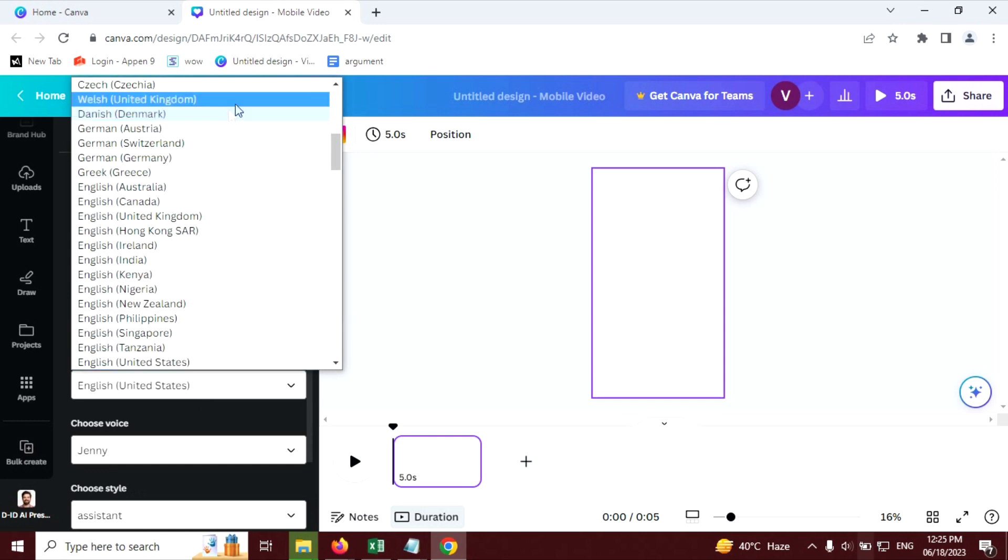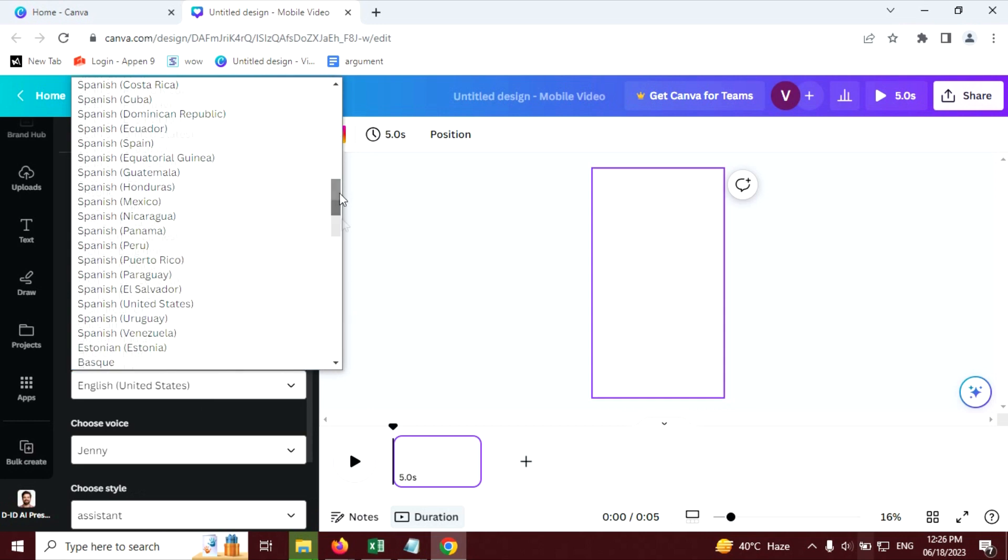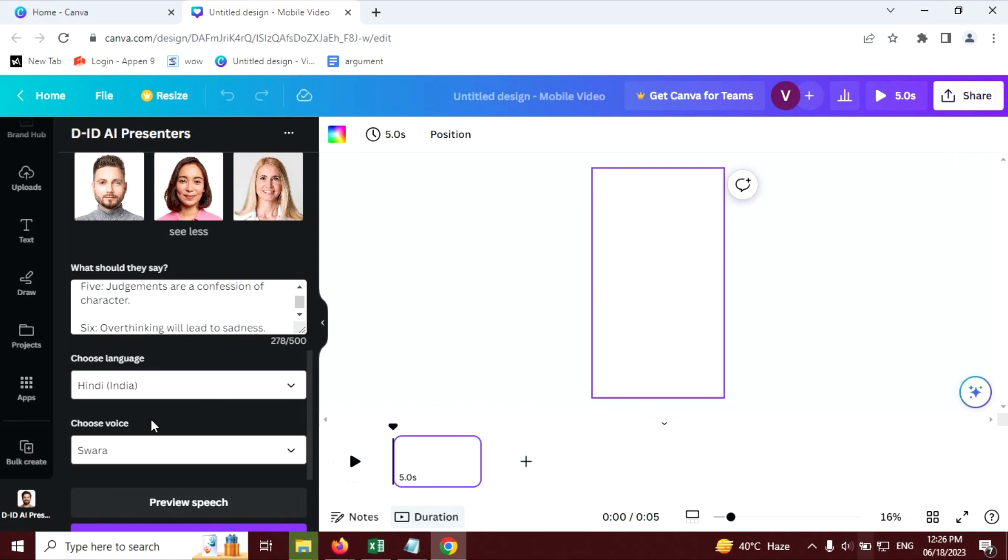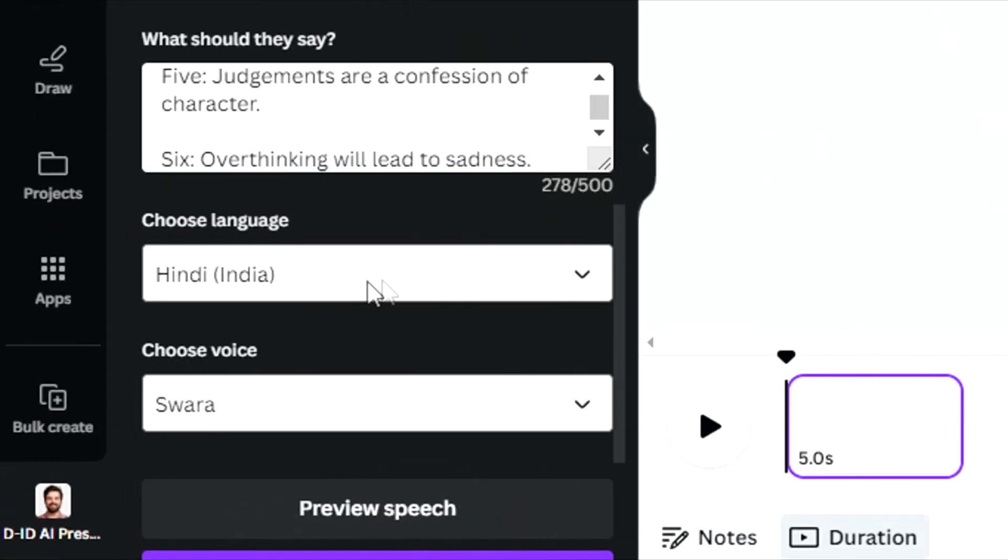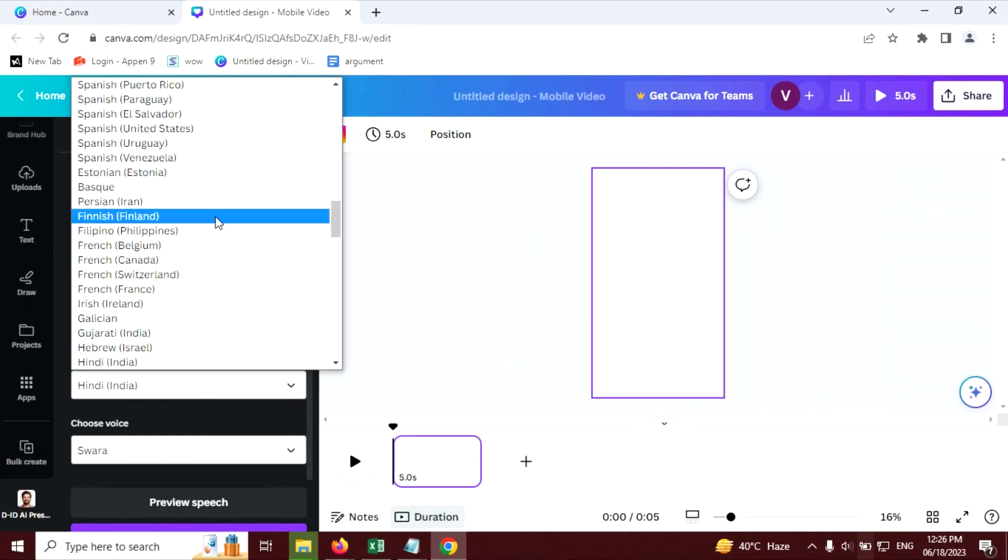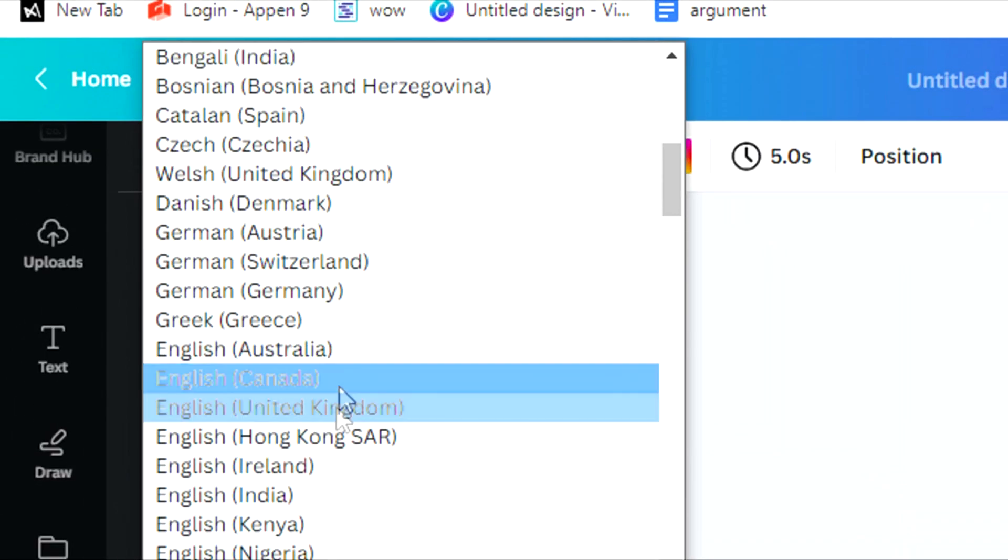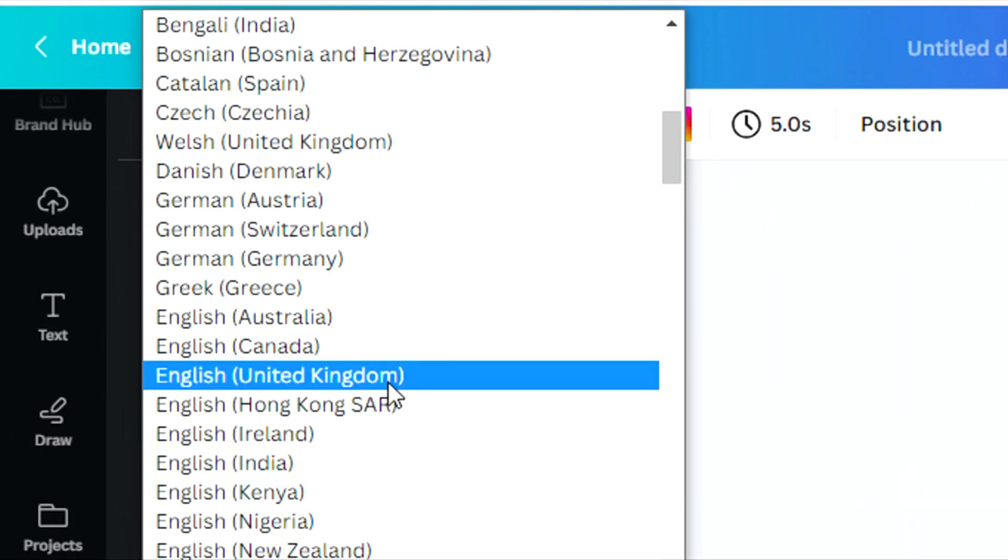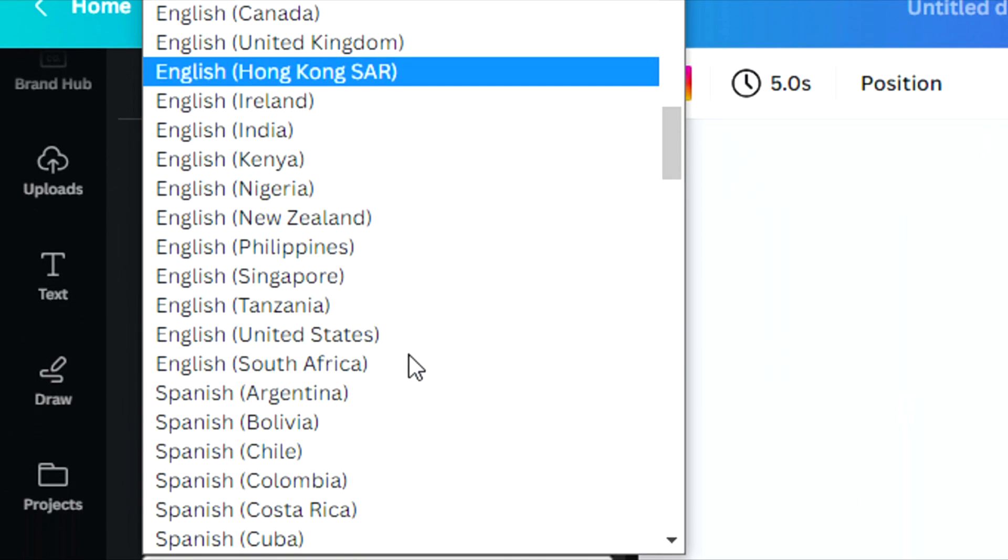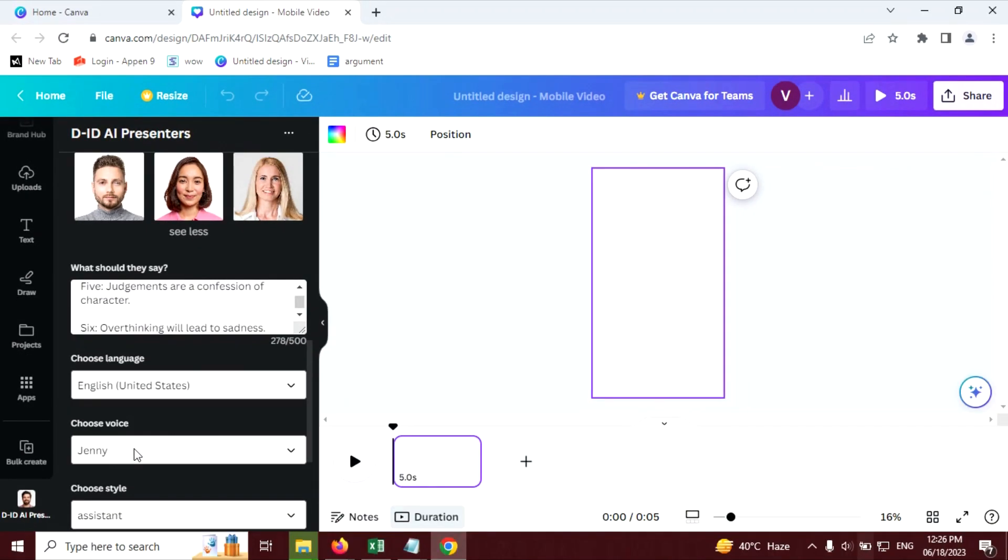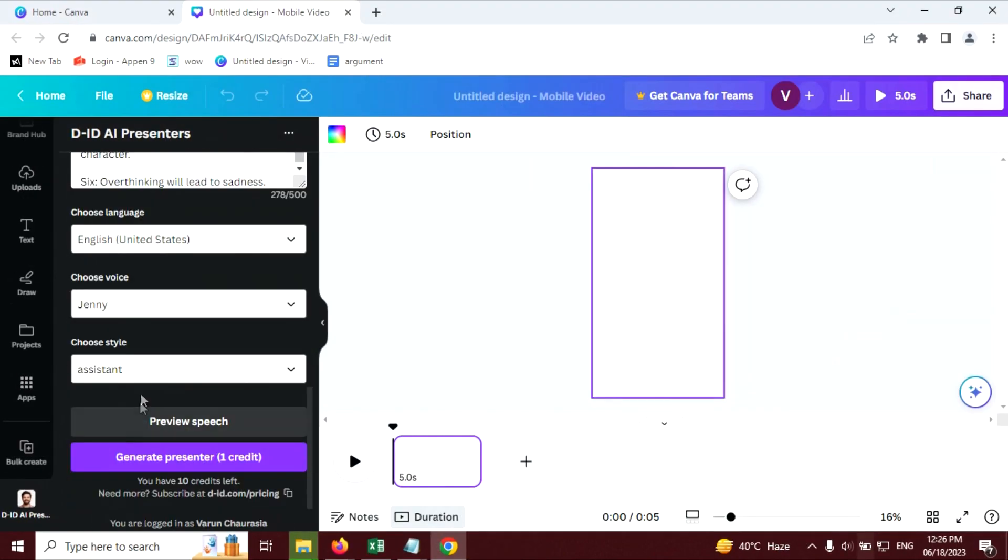Now you can choose any language you want. Hindi is also here if you want Hindi language to read. And I am going to use English, English United States. And you can choose voices, different voices.